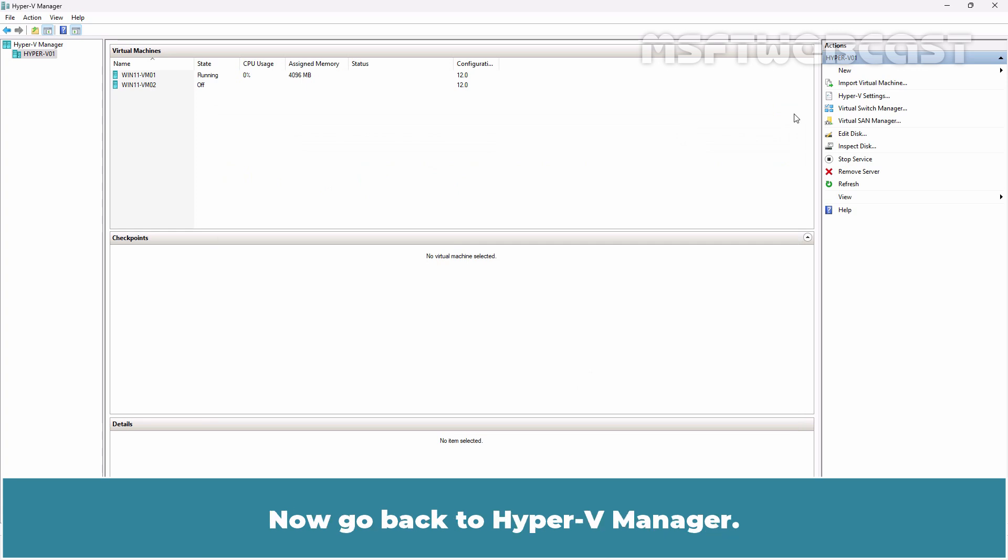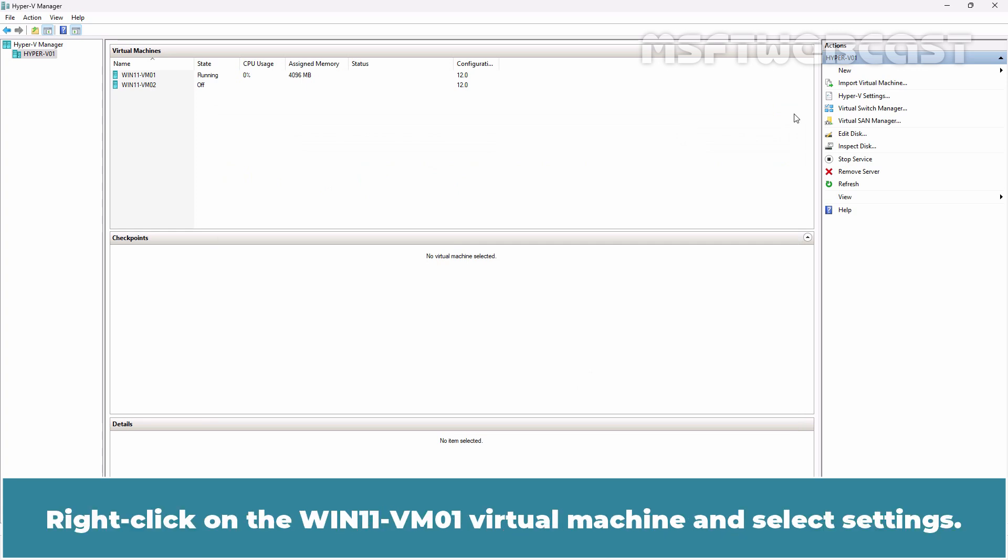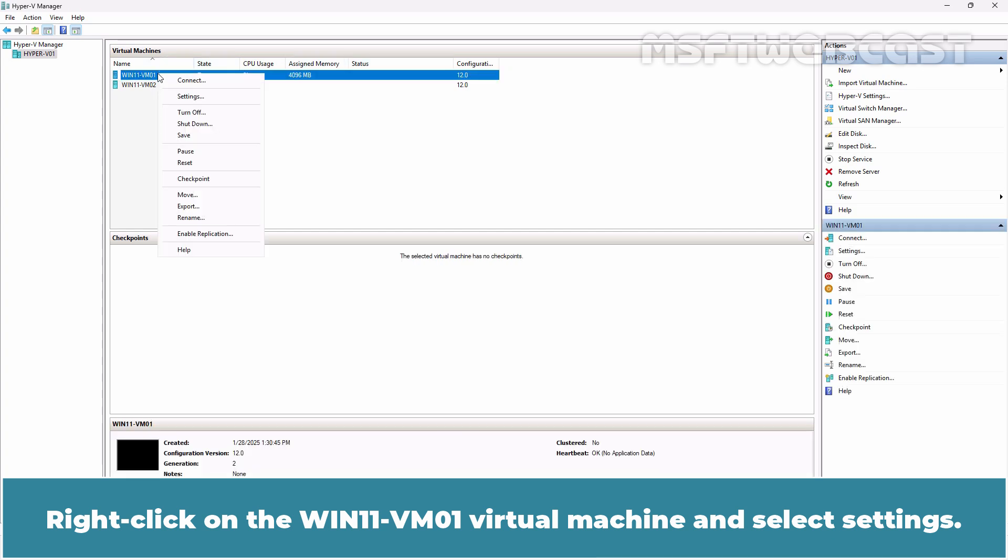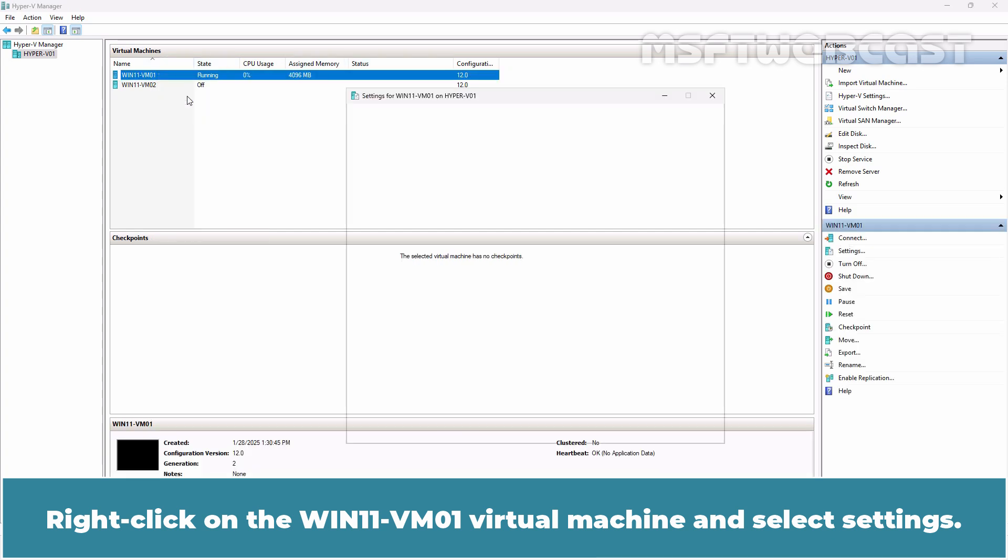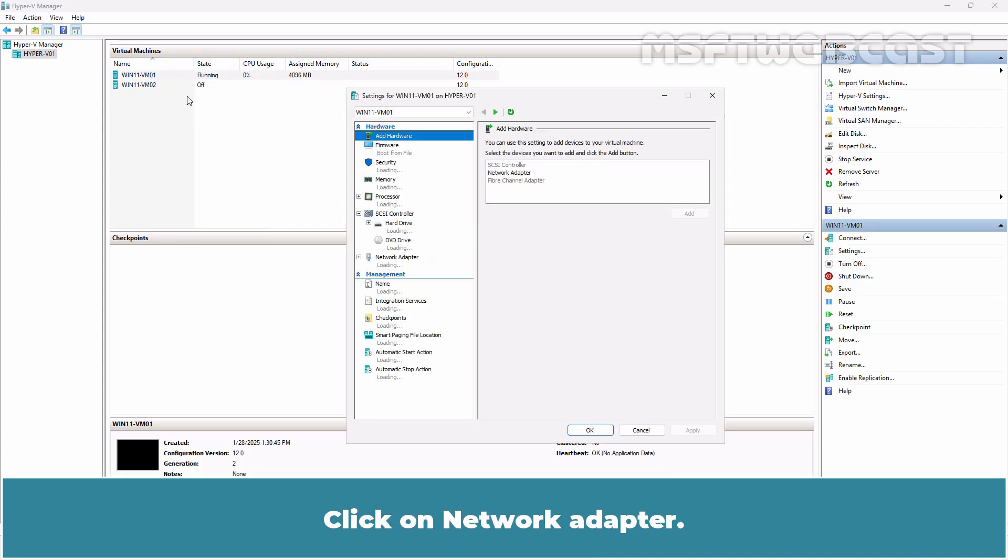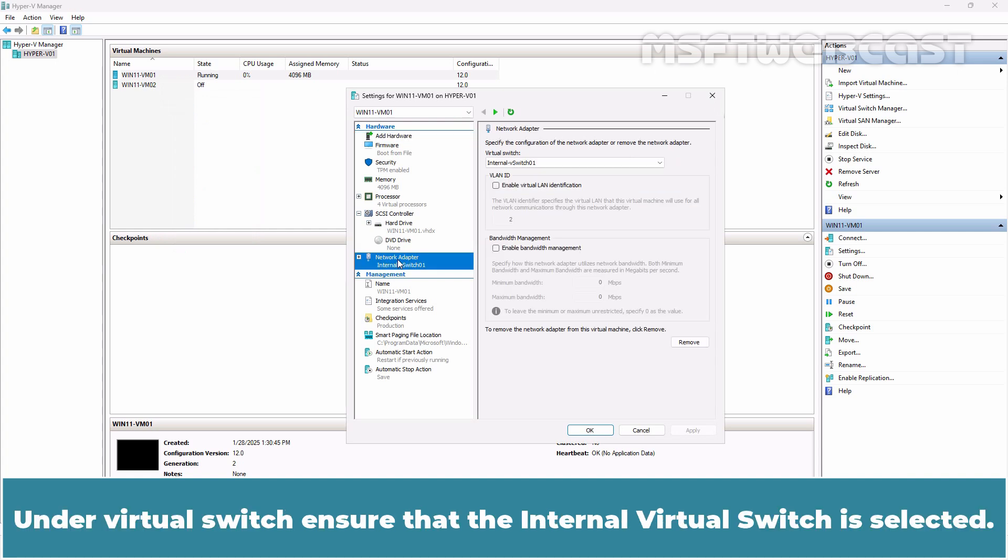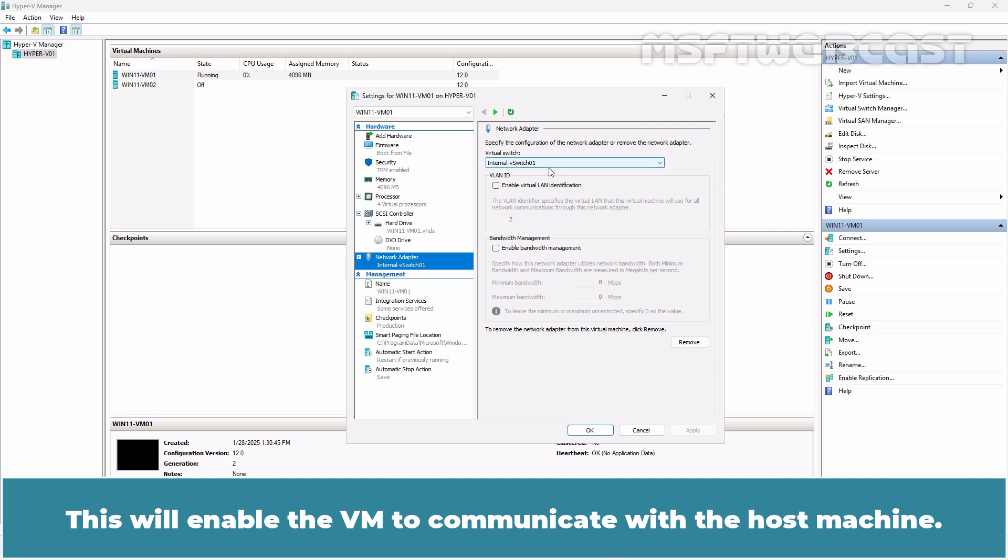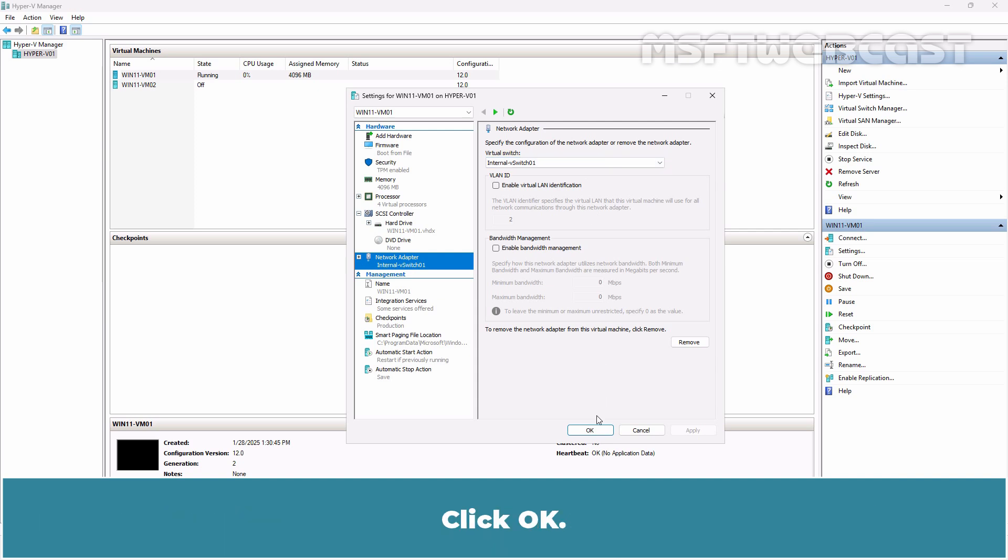Now go back to Hyper-V Manager. Right-click on the Win11-VM01 virtual machine and select Settings. Click on Network Adapter. Under Virtual Switch, ensure that the internal virtual switch is selected. This will enable the VM to communicate with the host machine. Click OK.